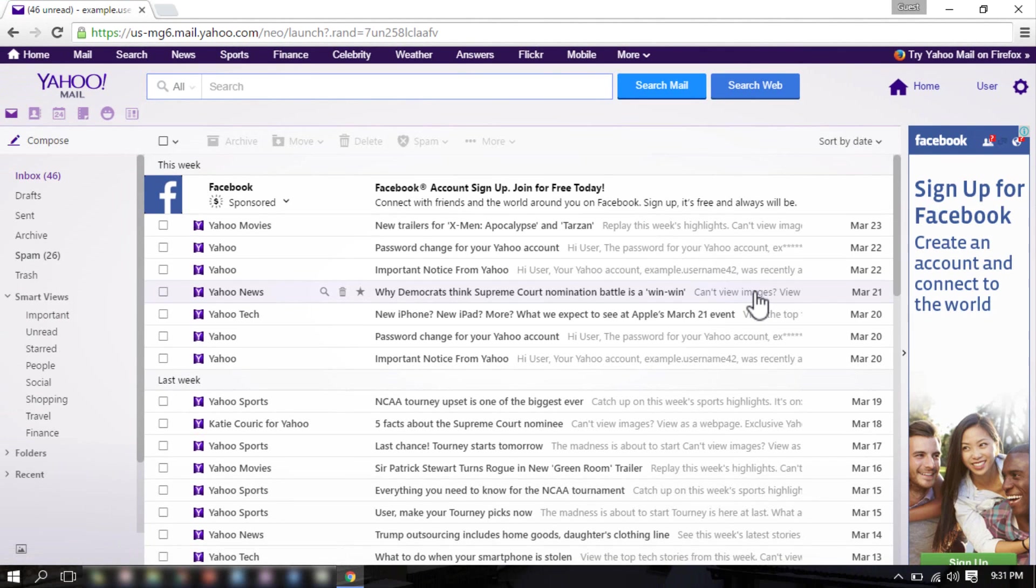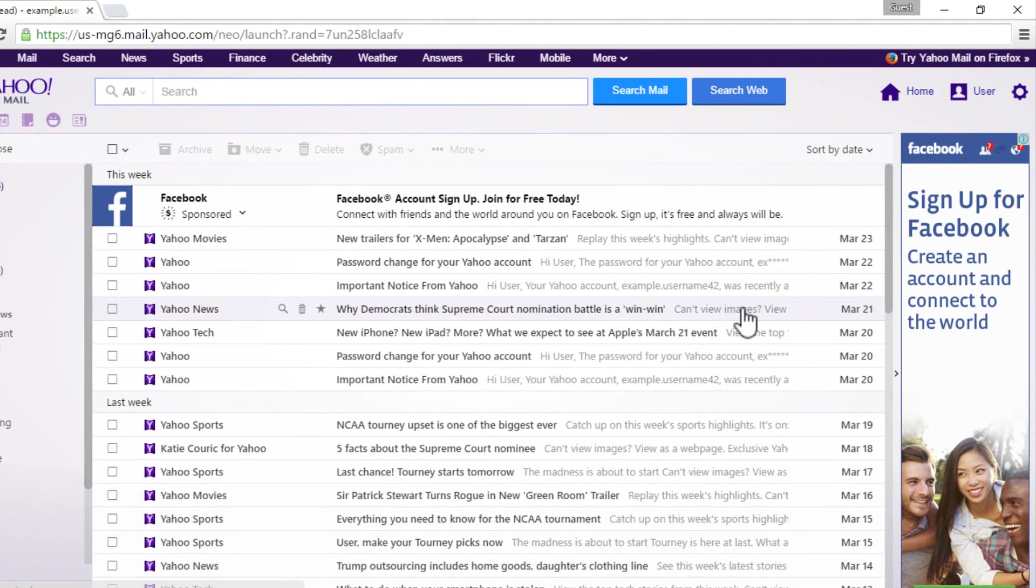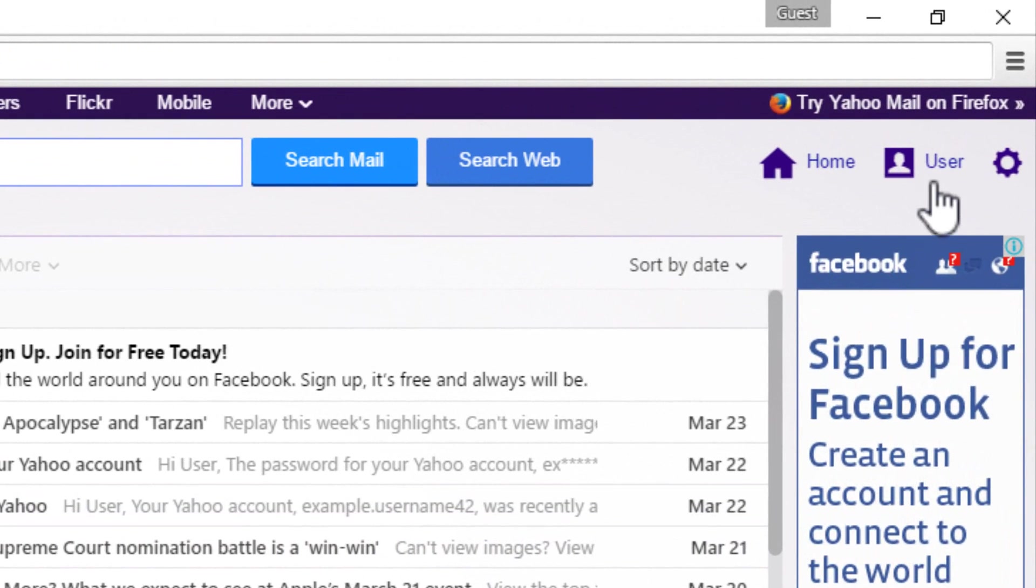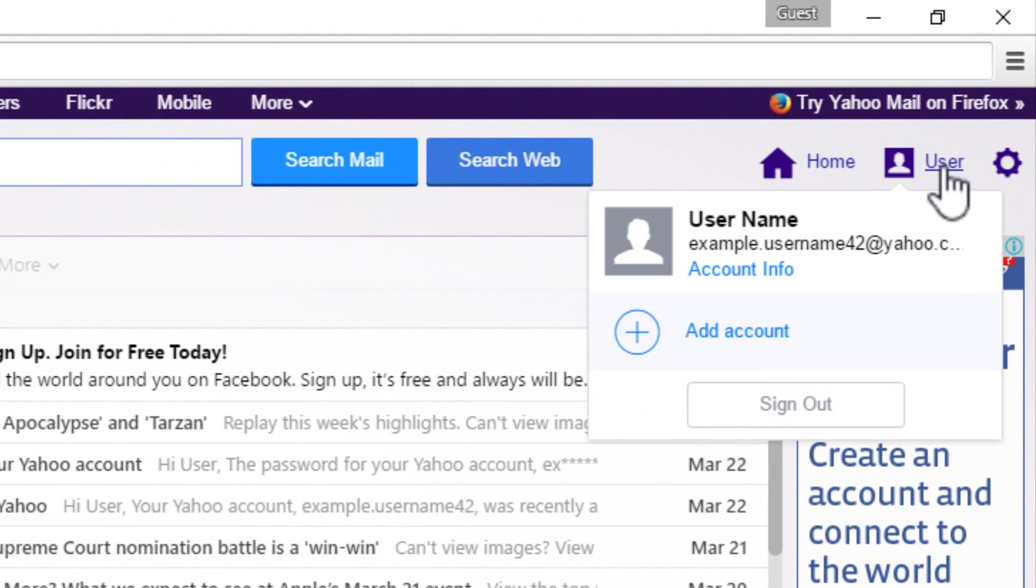Once you are on your Yahoo inbox page, hover your mouse over to your username at top right corner. In the drop down menu, click on account info link.